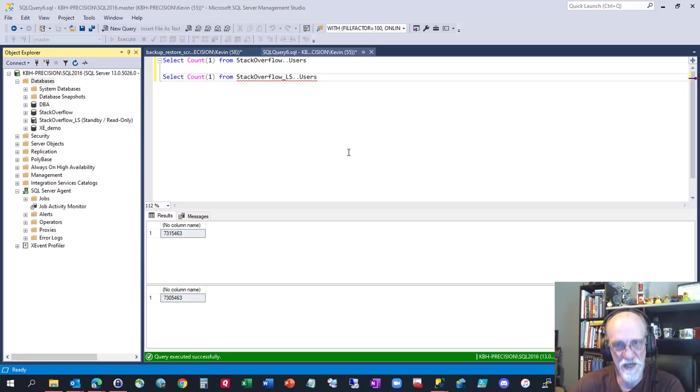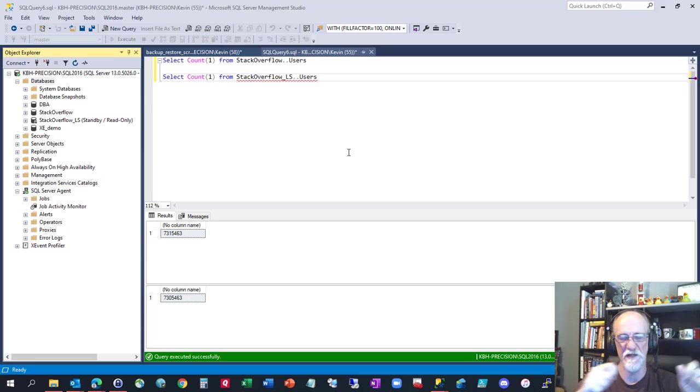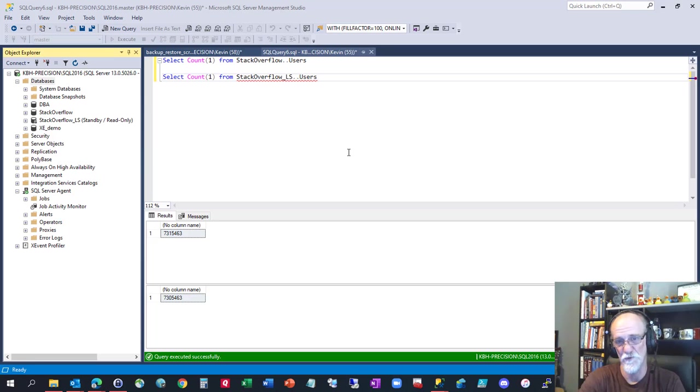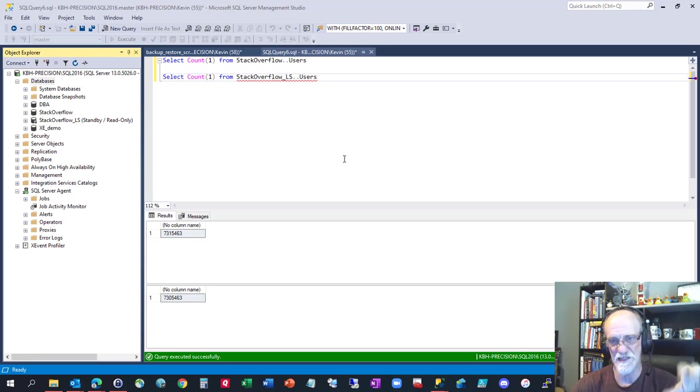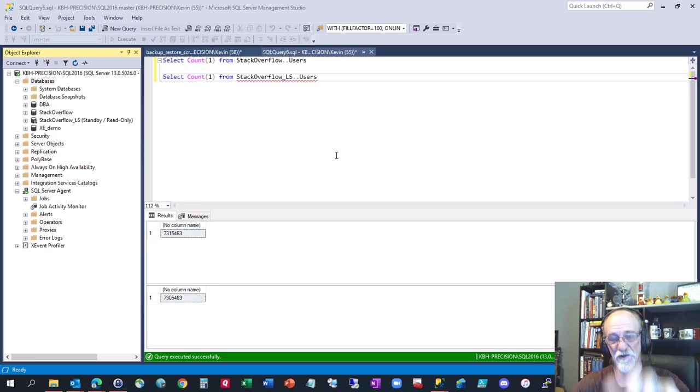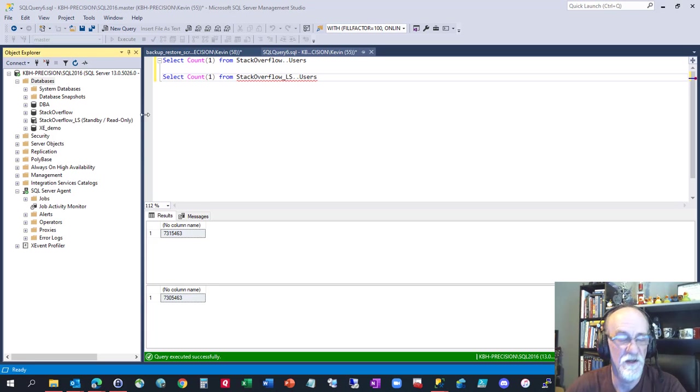This is not going to be how to set up log shipping. I may do that later, but let's assume you already have log shipping set up or that you're thinking about it and you want to bypass that part for now to prove your backup strategy is still going to work.